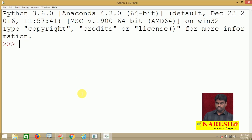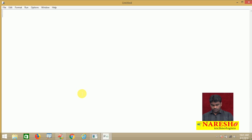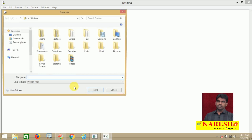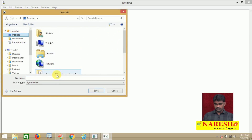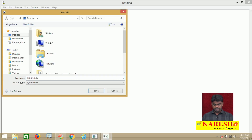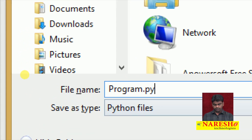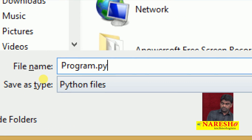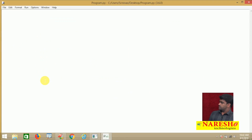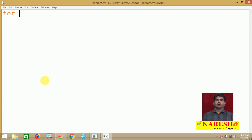Let me show you a few examples. I will create a document using the editor — I am writing the code and saving it with a name like 'program.py'. The extension should be .py.